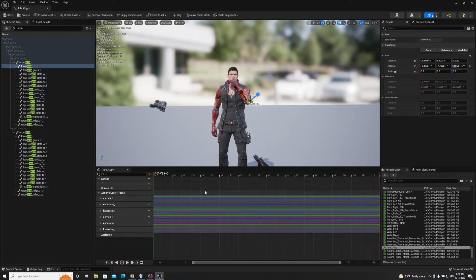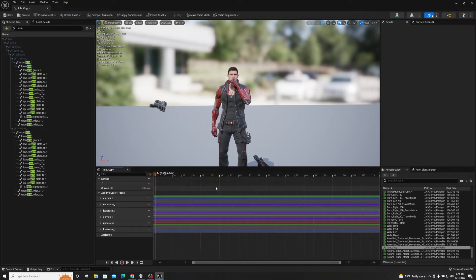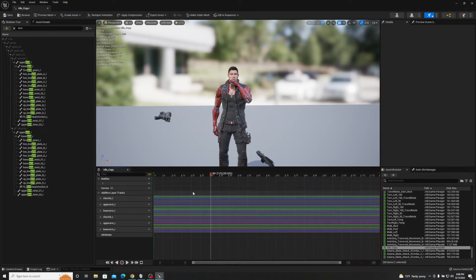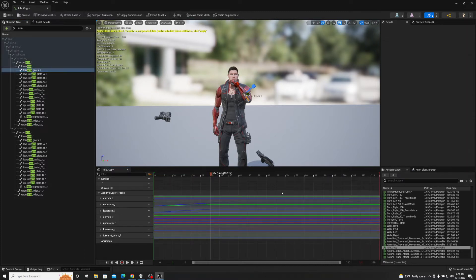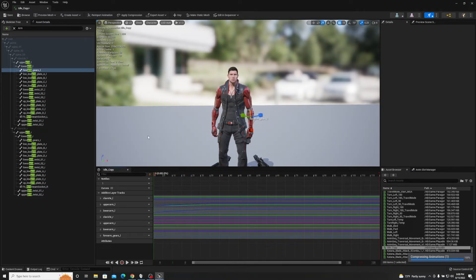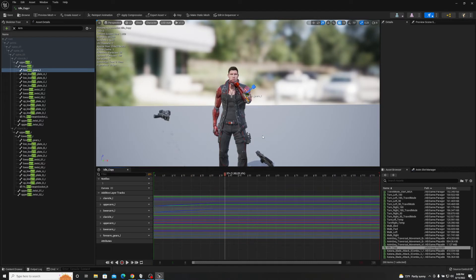If I play the animation now, his arm just stays in position — it won't do anything yet. But if I scrub to frame 30, keep the timeline tracker on frame 30, then select a bone and click Key, his arm will transition from frame 0 to frame 30 into that position. So now he's kind of thinking — and that's where editing animations really gets cool.